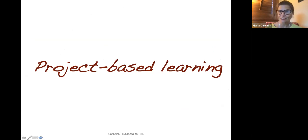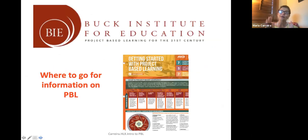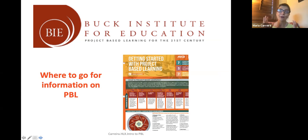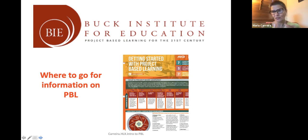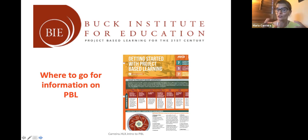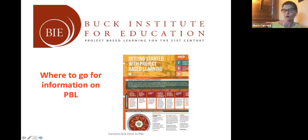For more information, I recommend the Buck Institute for Education — they have a million projects and a lot of information. The problem is there's very little specific to language teaching and nothing specific to heritage language teaching, so whatever you find there you'll have to adapt to the teaching of heritage languages.